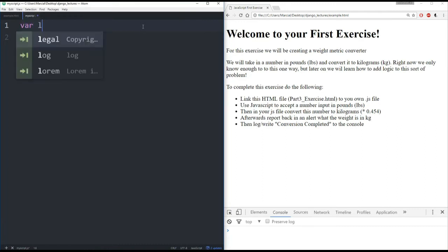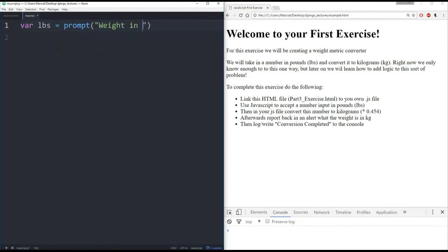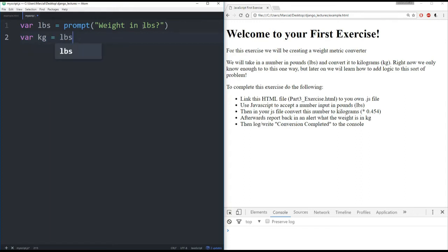So let's actually add in the logic that we need to convert this. So I'm going to create a variable, LBS for pounds. And I'm going to set it equal to the prompt, which asks weight in pounds question mark. Then what I'm going to do is create another variable called kilograms or kg, which is equal to the variable LBS or pounds times 0.454.